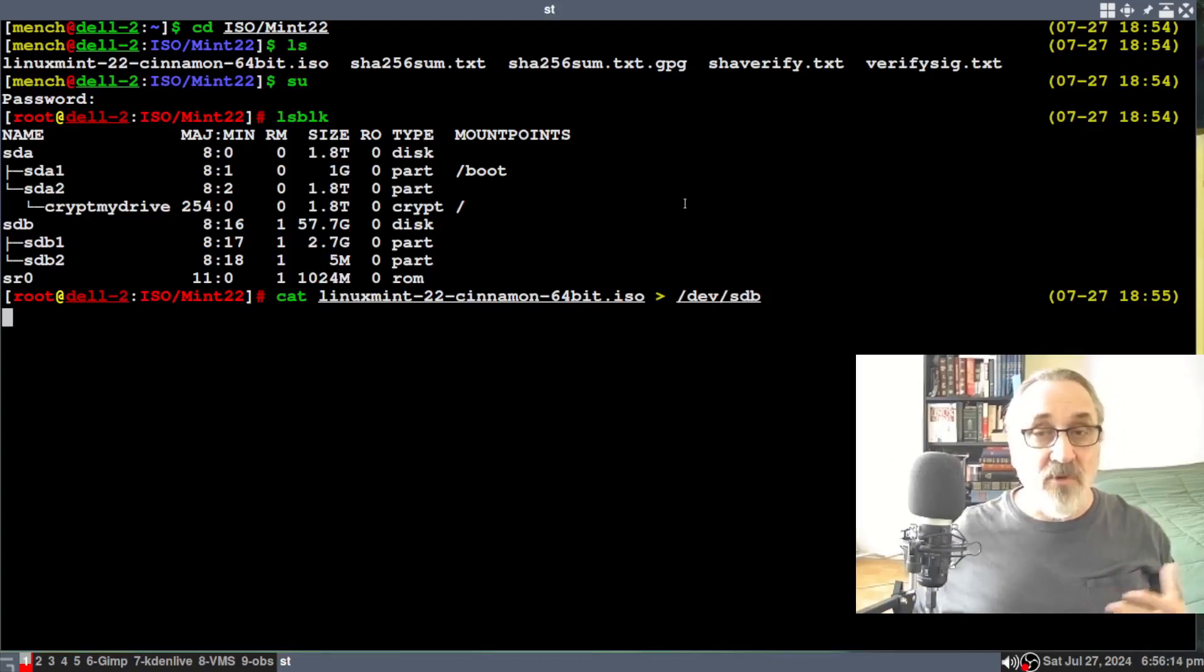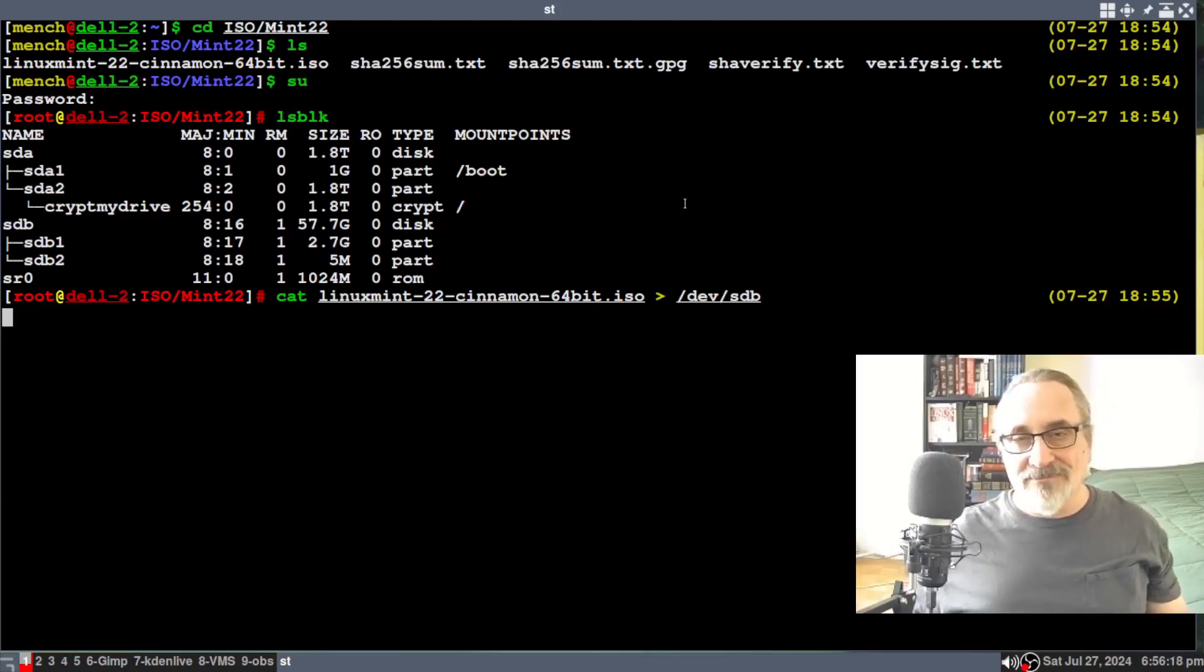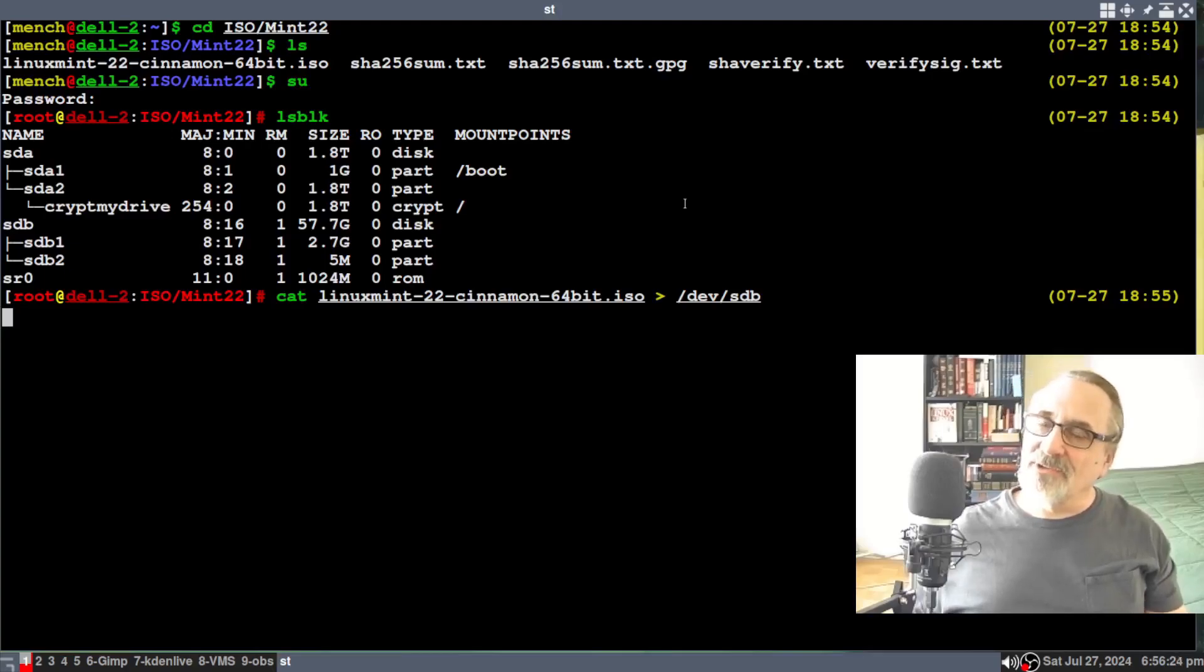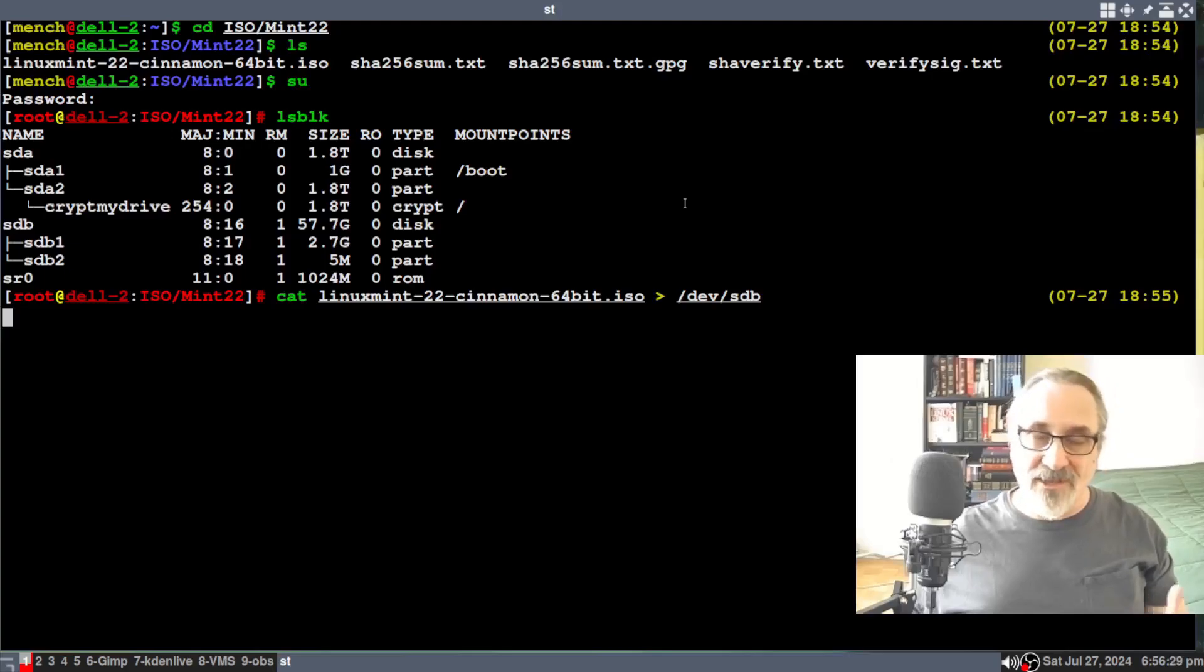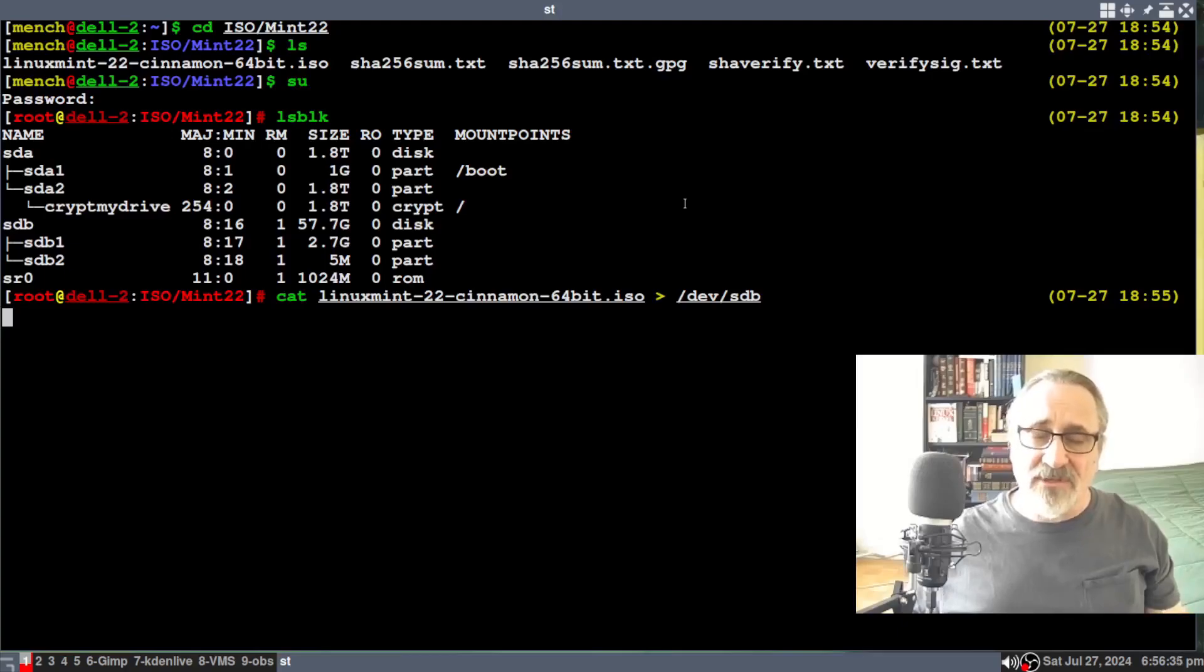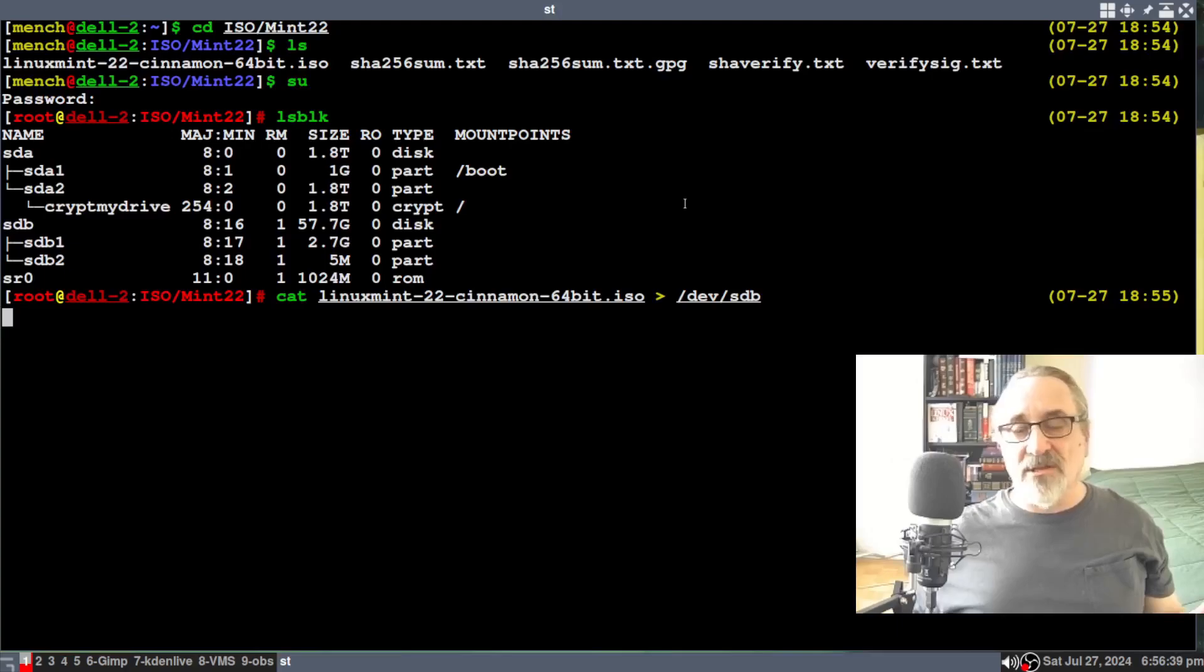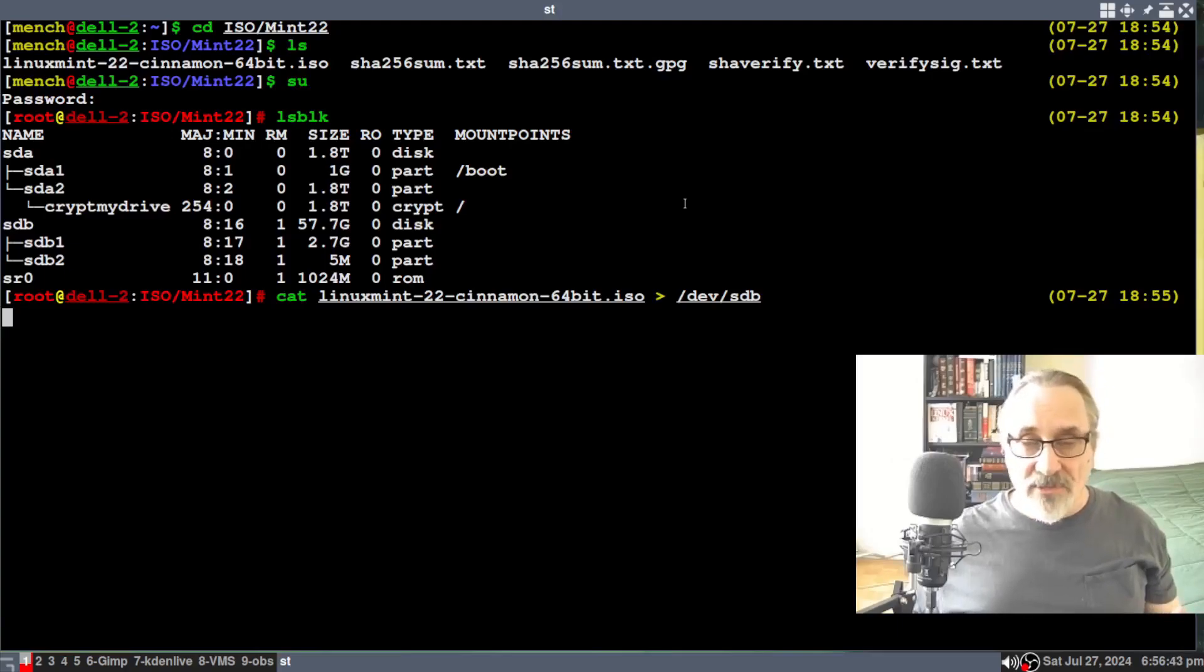And of course, it looks like it's doing nothing, but it's working. And like I mentioned before, my USB 3 ports aren't working. So I plugged it into a USB 2 port. So it's going to take probably longer. It's going to take maybe five minutes. But if you plug it into a USB 3 port, it might only take a minute or two. It's going to take a little bit longer. So I'm going to pause the video and come back. So don't go away.